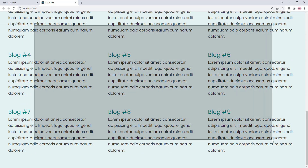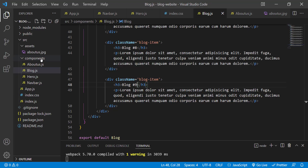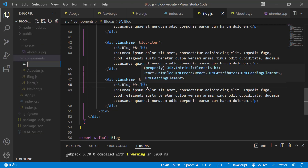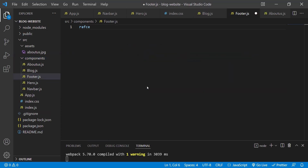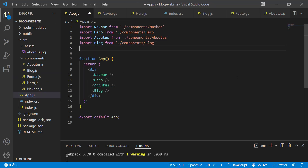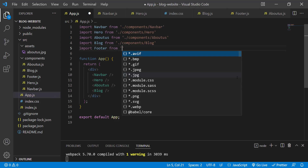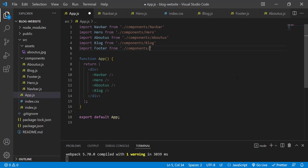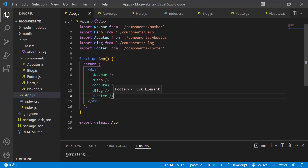The blog section is complete. Now let's create the footer. Create a new file: footer.js. Type 'rafce' and press enter. Save. In app.js, import Footer from './components/footer'. Add the Footer self-closing component tag and save. You can see the footer text in the browser.